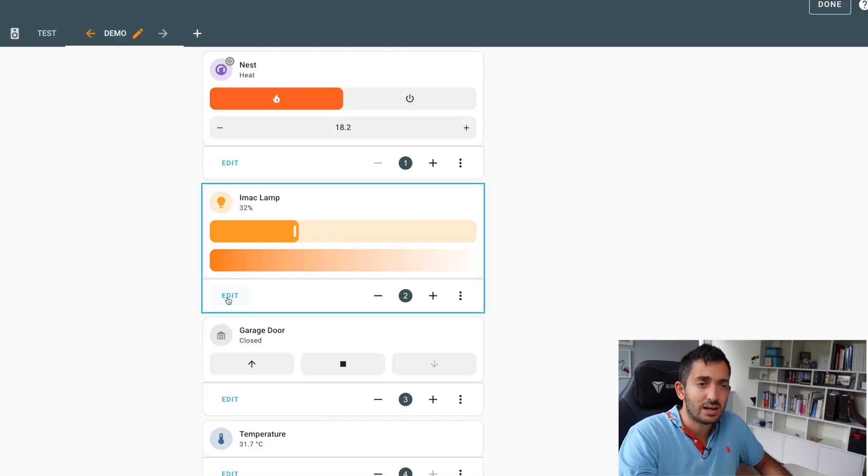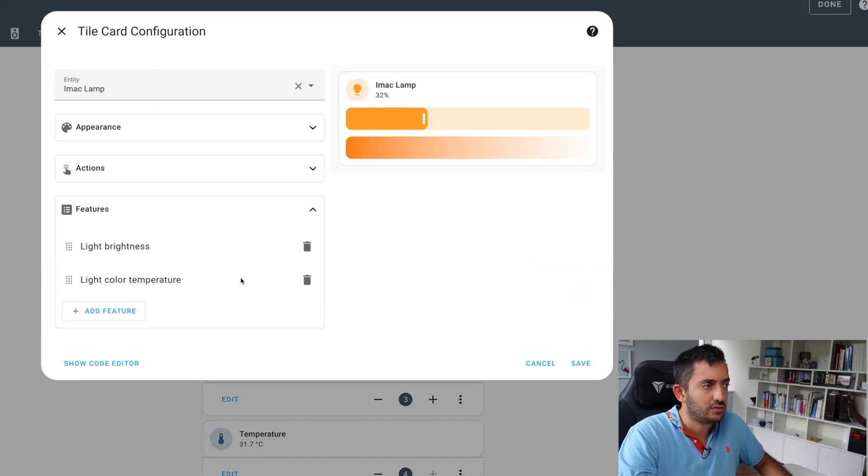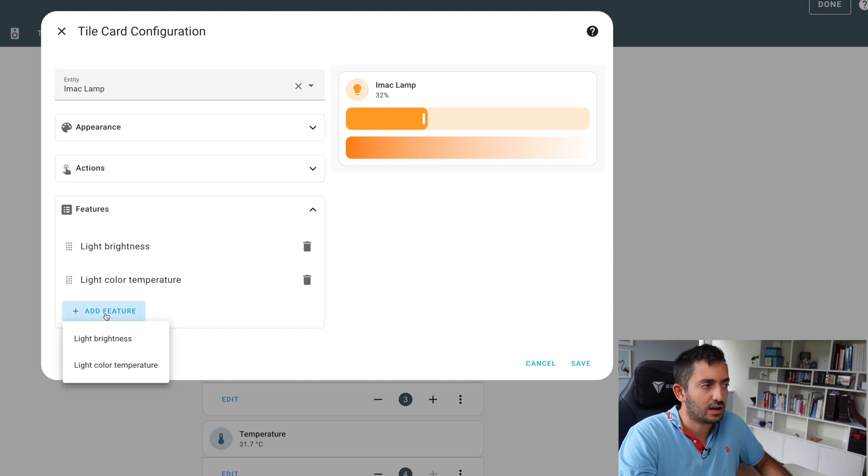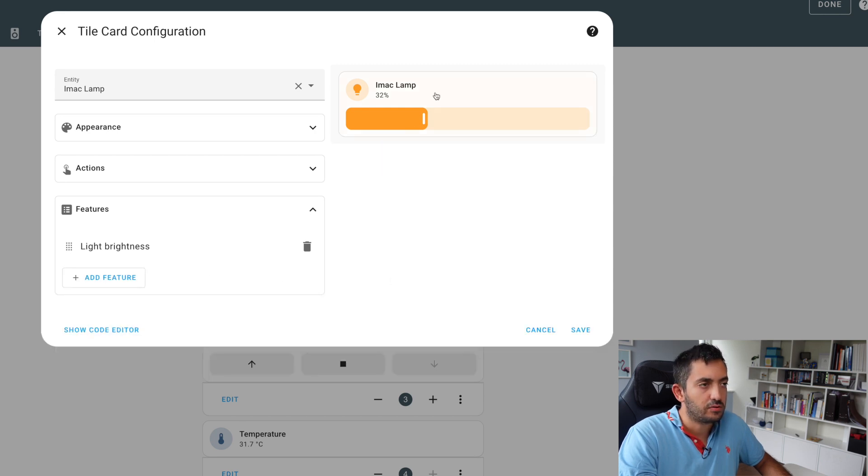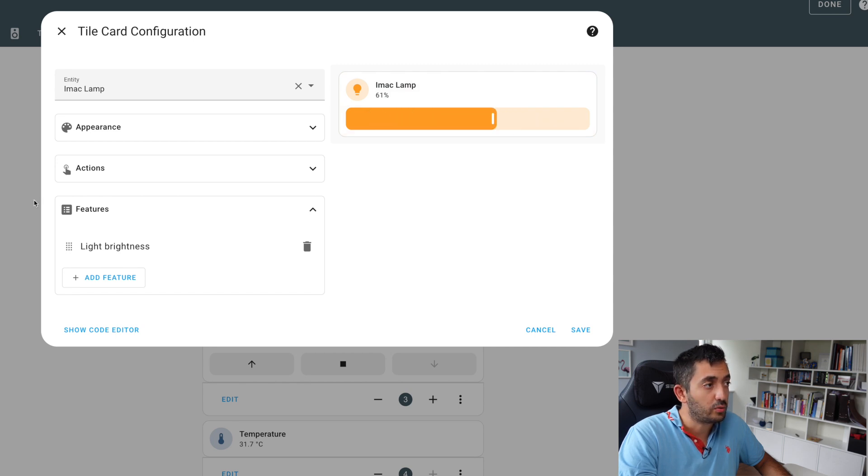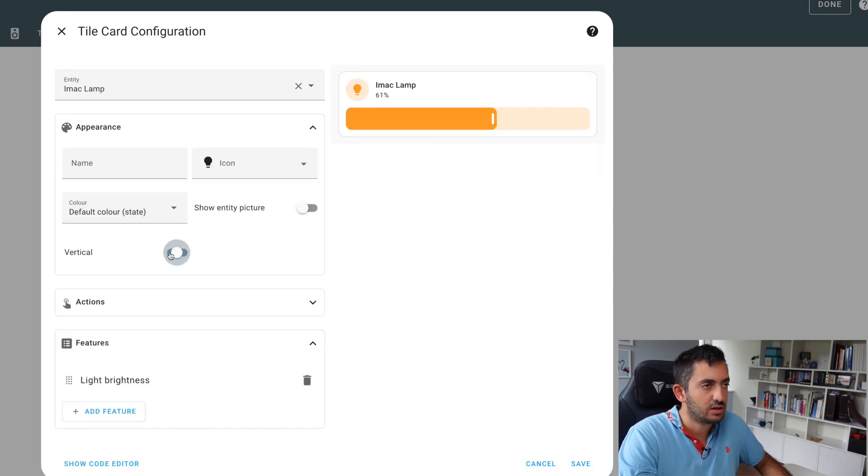Let's have a look at a light example. So if you pick a light entity, you can see the features. We have light brightness and color temperature at the moment of recording, and you can probably, if you remove one, you can see, and you have this nice sliding feature over here which really works well with mobile I found. You can also have it vertical positioning, but I actually don't mind this.